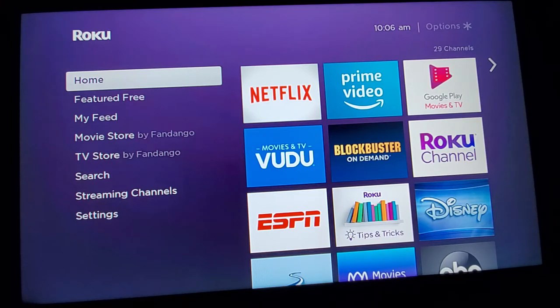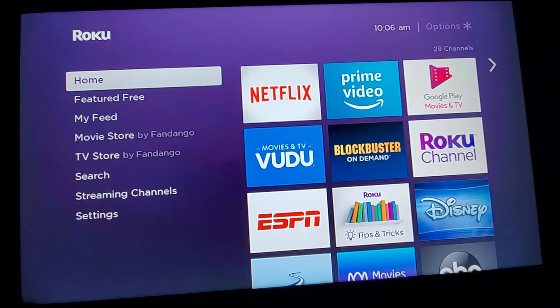Of course, you can always use your laptop and your phone. You can also use your smart TV, and I'm going to show you how you can get GCC services on your smart TV. This is going to be the same for Roku, Fire Stick, and Apple TV.